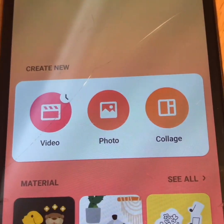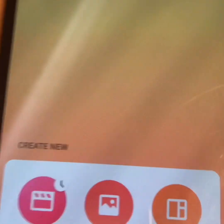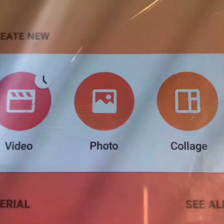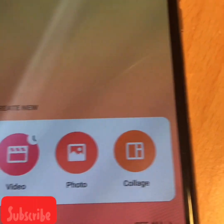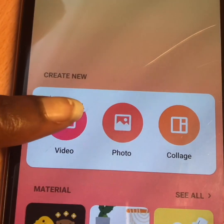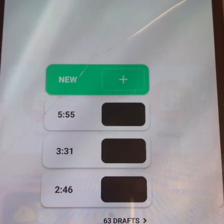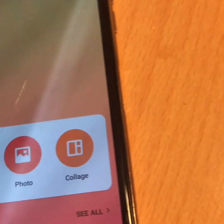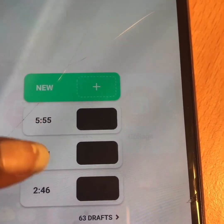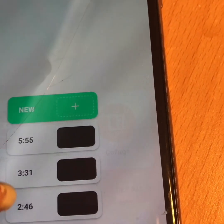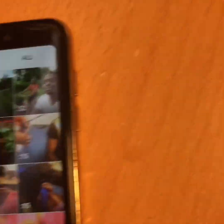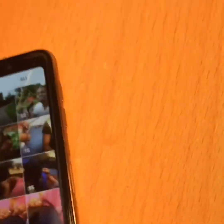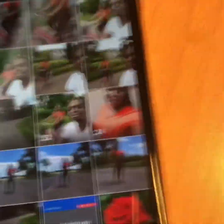Now let's get into the process. If you want to edit a video, click on the video part. If you want to edit a photo, click on the photo part. Since we're going to be talking about videos today, let's click on the video section. If you just downloaded it, it will only show 'New,' but since I've been using it a while, it shows my existing videos.